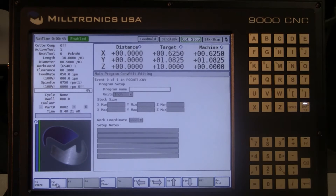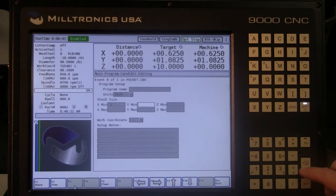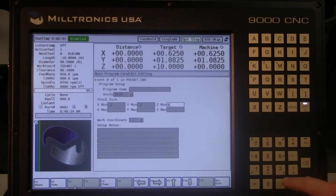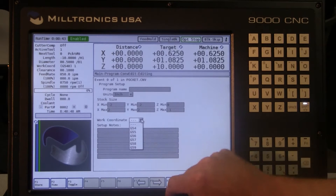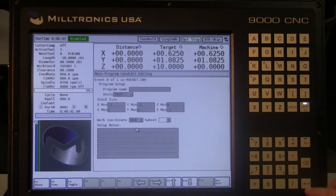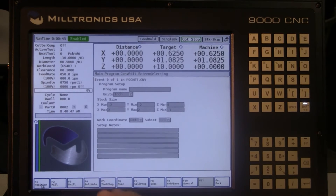Event 0 is the program setup page. On the Miltronics Control, only fields in red must be filled in — the rest are optional. We can choose between inch or metric programming. The stock size is for graphical representation only. This part will be a 4 inch by 4 inch block with XY0 being in the center of the part. Now select a work coordinate and a subset if necessary. You may also enter setup notes that will appear only on this page. Press F1 to store and save this page.